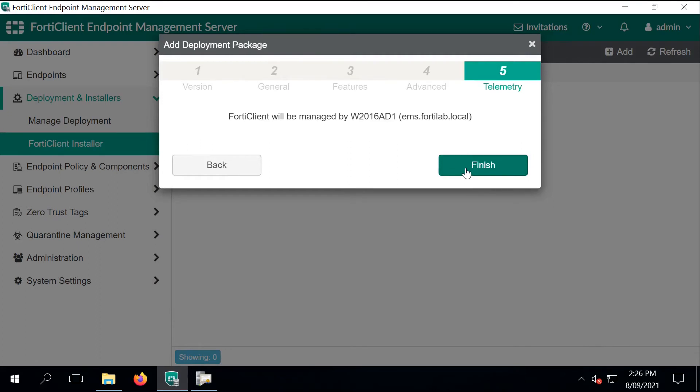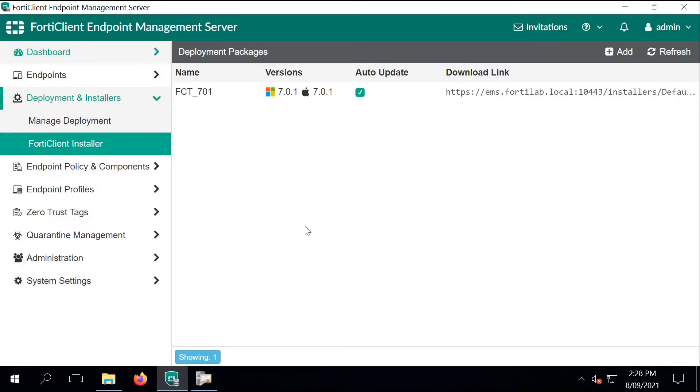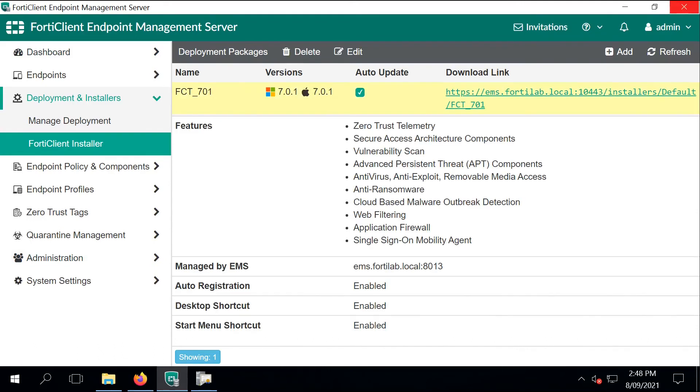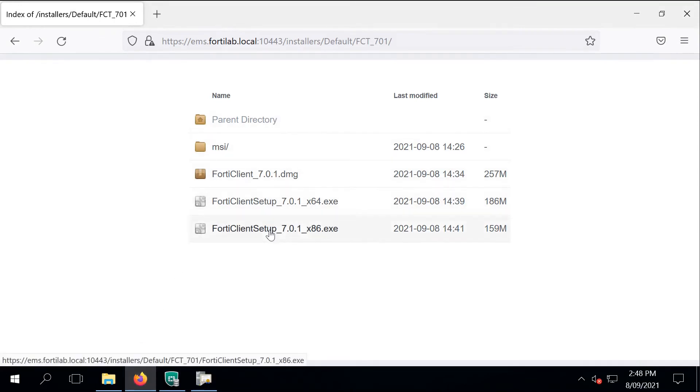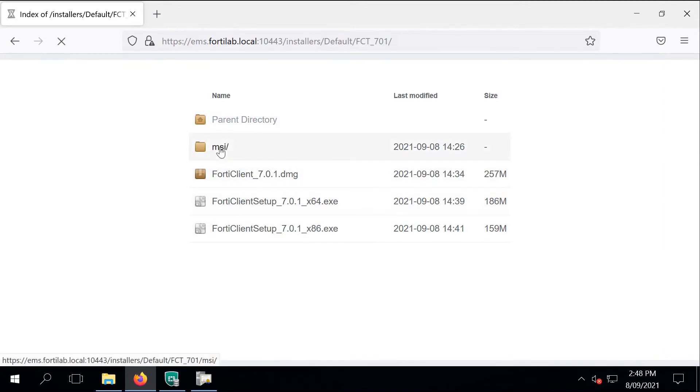As you can see on the download link, that's the fully qualified domain name we are going to use, and that's what we changed in one of the previous steps. If you expand that URL, the EMS server tells you what will be deployed. And if you go to that URL, then here you can find the deployment binaries. Under the MSI is the bundle that will be deployed on the endpoints.